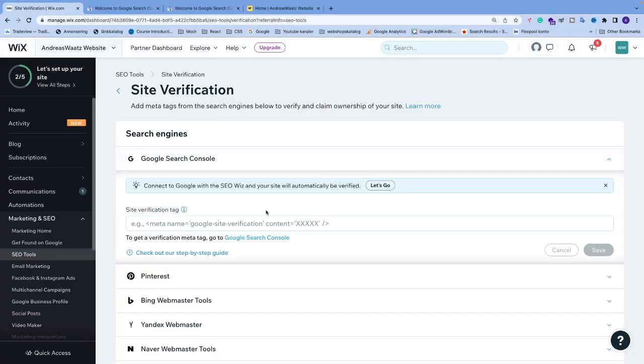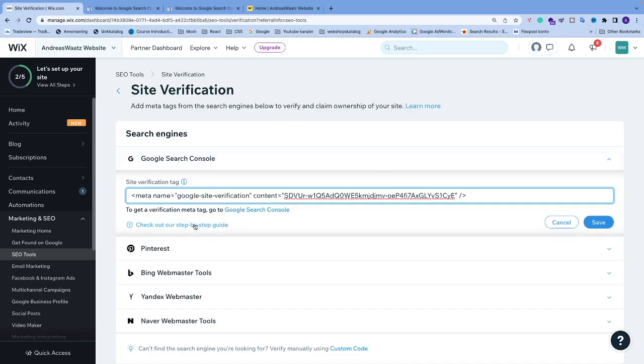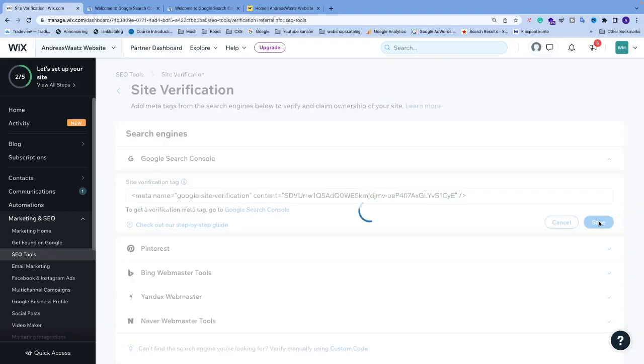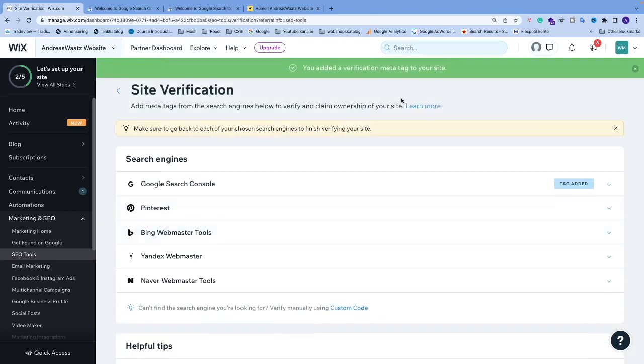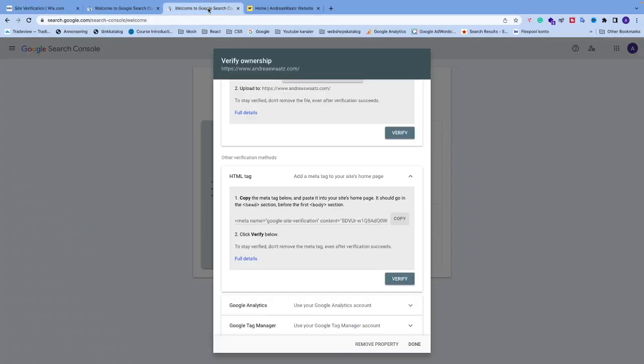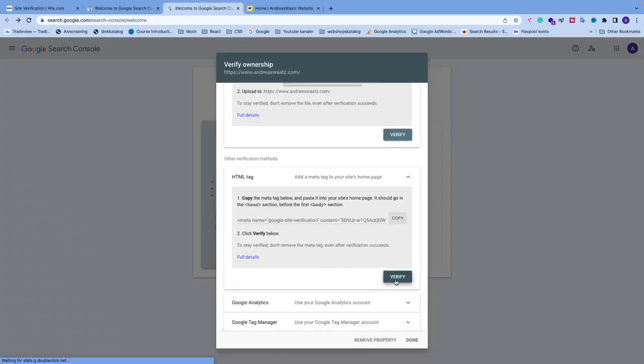and paste it right here. Click Save - you've added the verification meta tag to your site. Now go back to Google Search Console and click Verify.